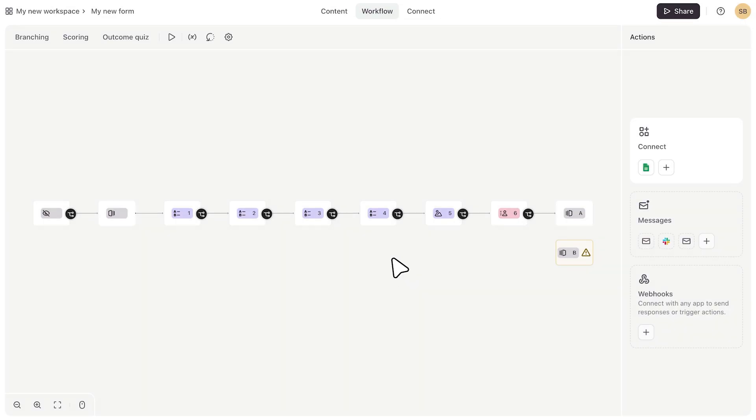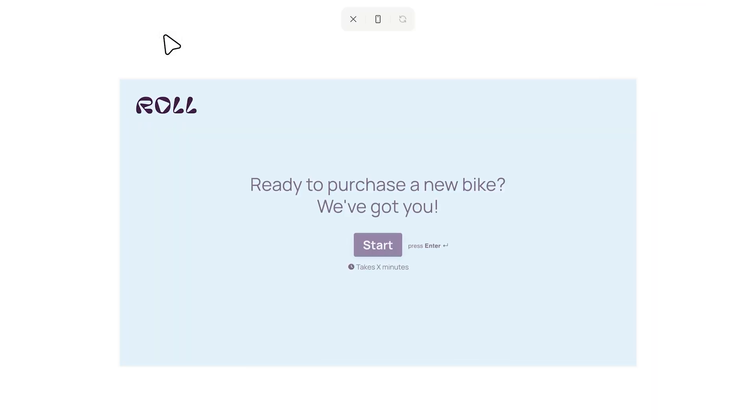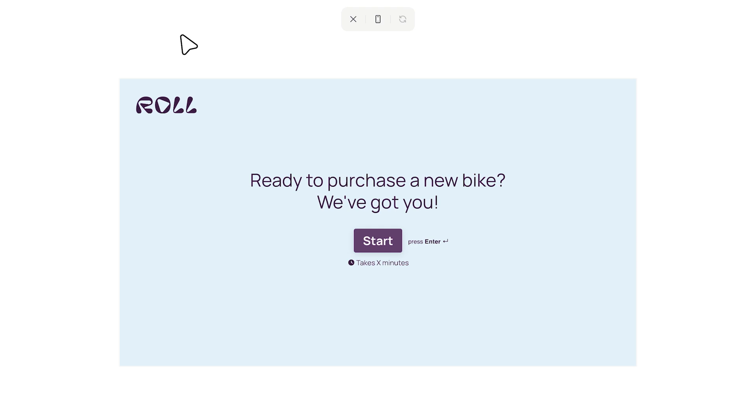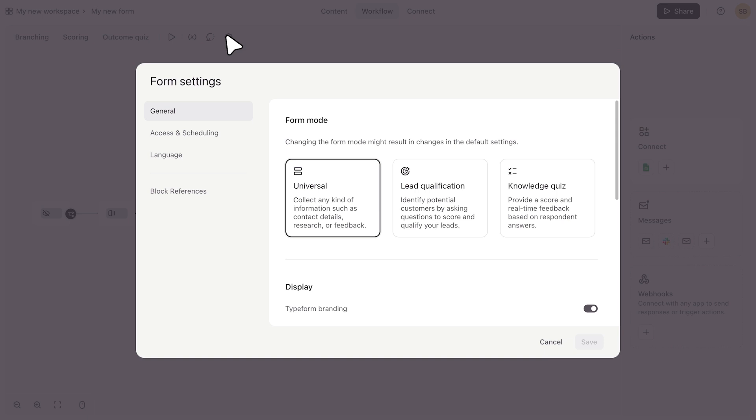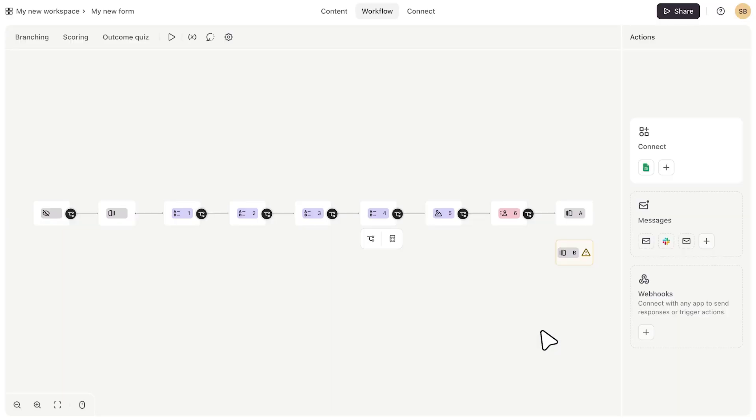You can also preview your form here to do things like check the logic flow, go back to a previously published version of your form, or check your form settings from here. So you're not having to go back to the content tab to do any of that, but you can still access all of these from the content tab too.